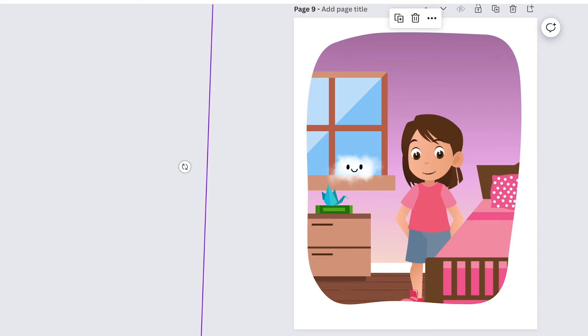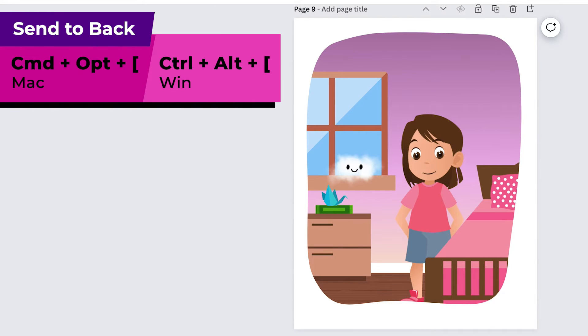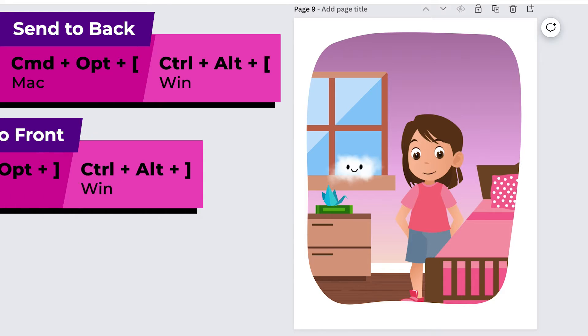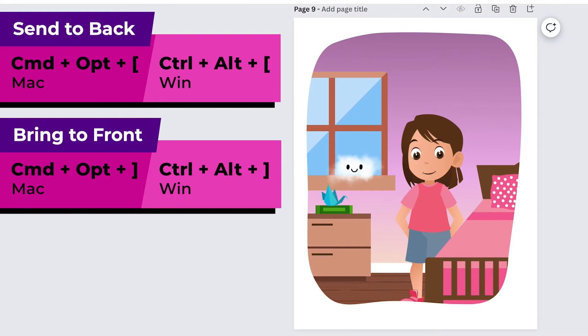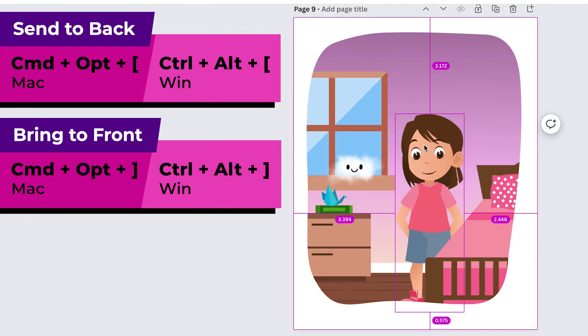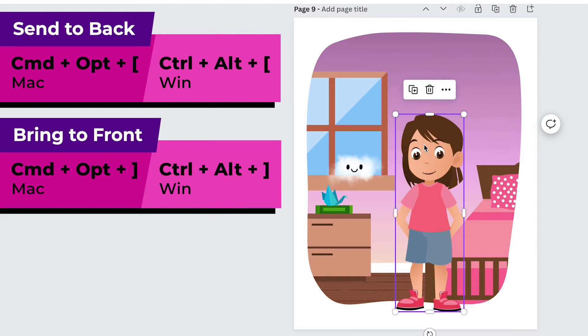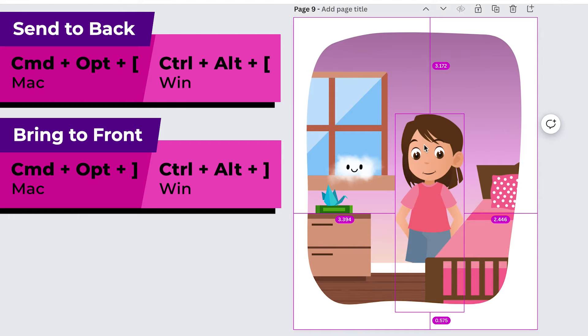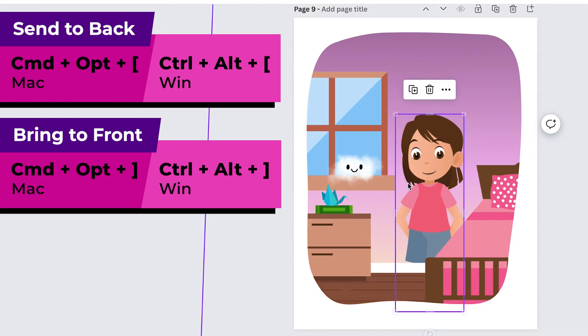And then a variation on that is that you can send something all the way to the back or all the way to the front if you just add the option or the alt key depending on if you're on a Mac or a Windows machine. So on a Mac I'll just do command option right bracket and it brings her all the way to the front and if I do command option left bracket she goes all the way to the back so she's behind everything the floor and the bed and everything.